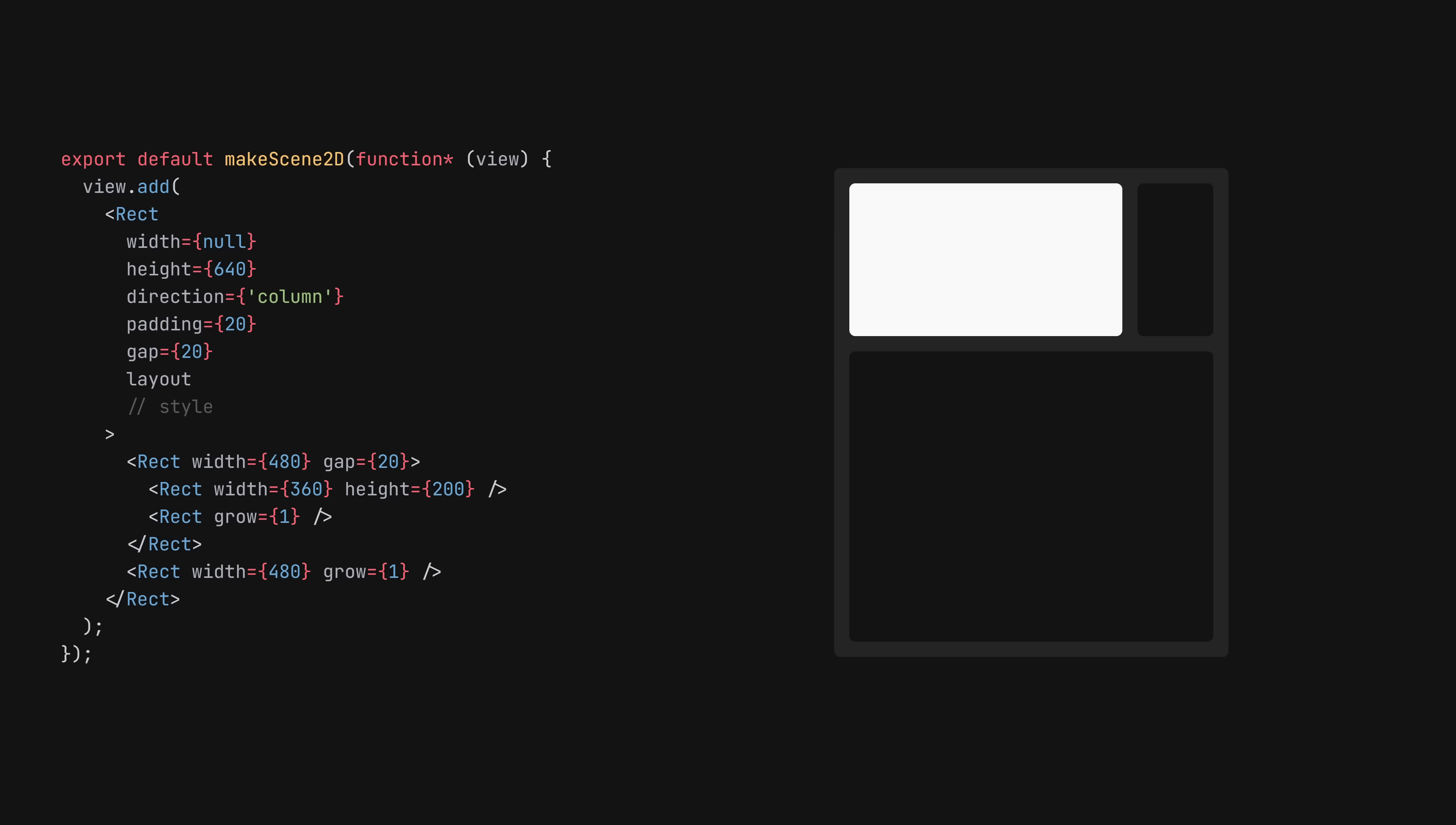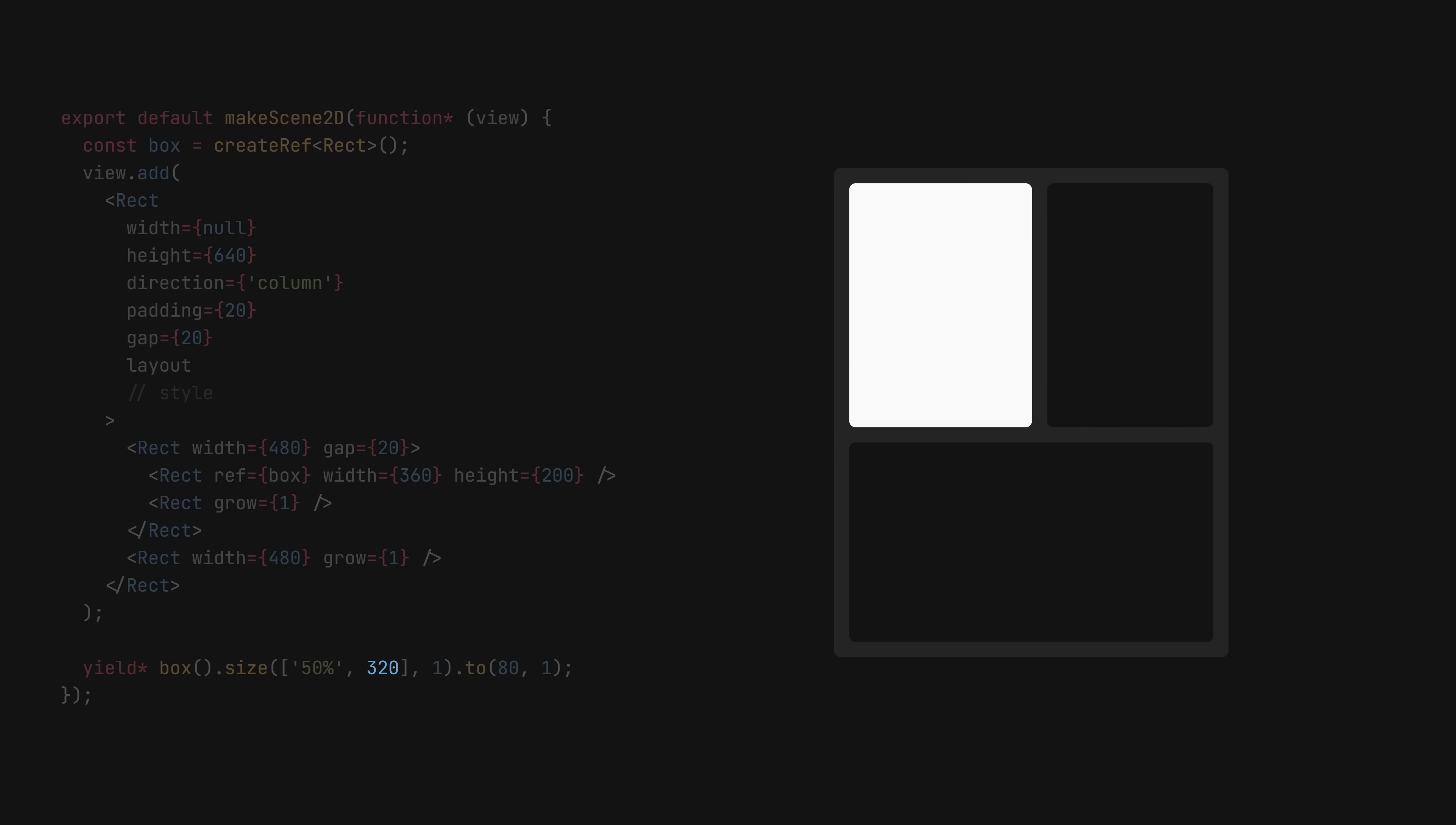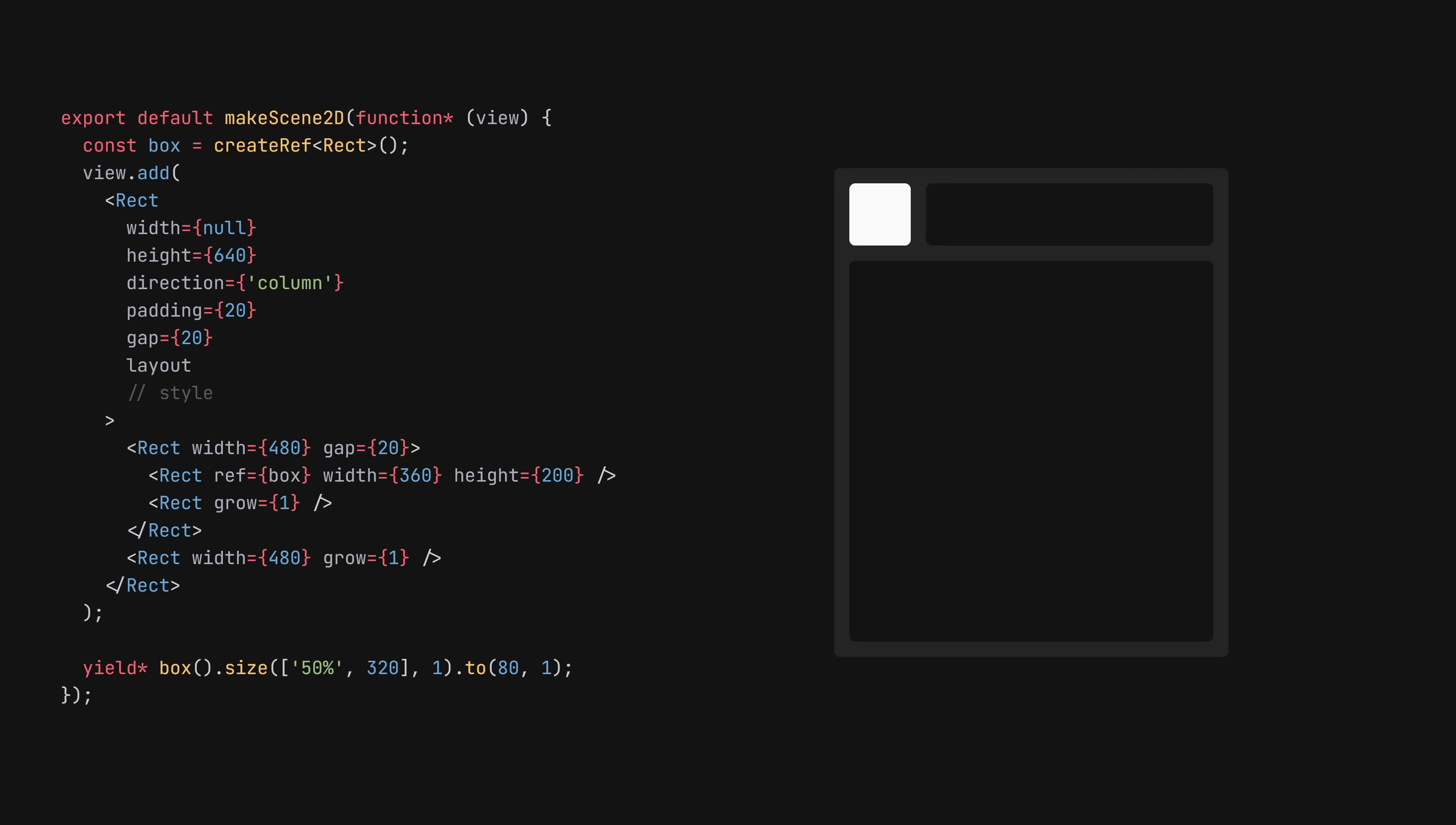However, unlike CSS, these layouts are much easier to animate. Let's grab a reference to this box and animate it. We'll make its width go to 50% and its height to 320 pixels. Then we'll make both its width and height go to 80 pixels. The translation between different units is automatically taken care of.